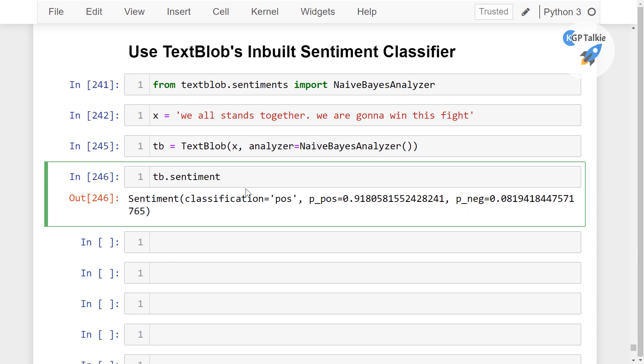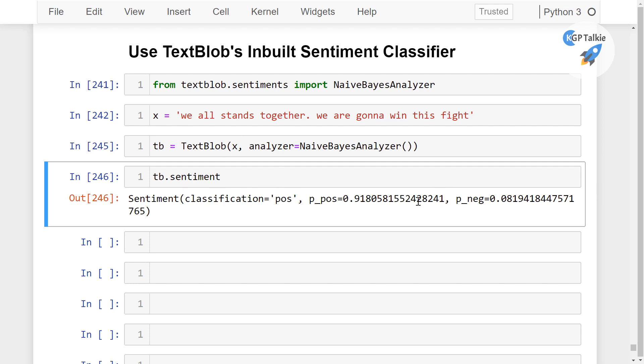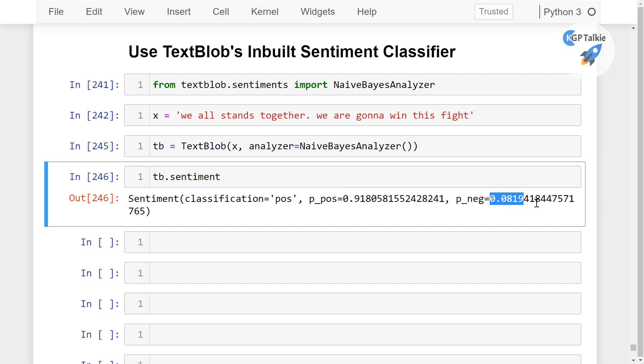So it says that this is the positive sentiment and the probability of being it positive is 91% and probability of being it negative is just 8%.